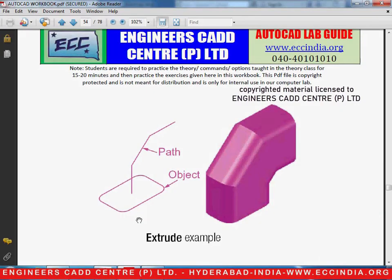Welcome to another video lesson of AutoCAD 2015 by Engineer's CAD Center. In the current video, we will be discussing how to draw a 3D example by using the extrude command plus using a path in it. So let us go ahead and start the diagram.